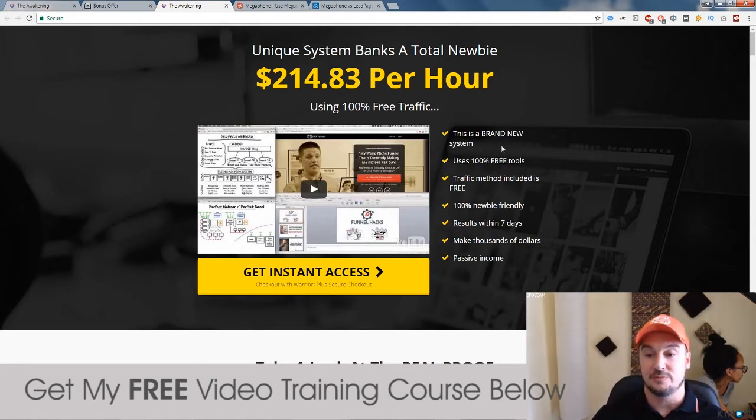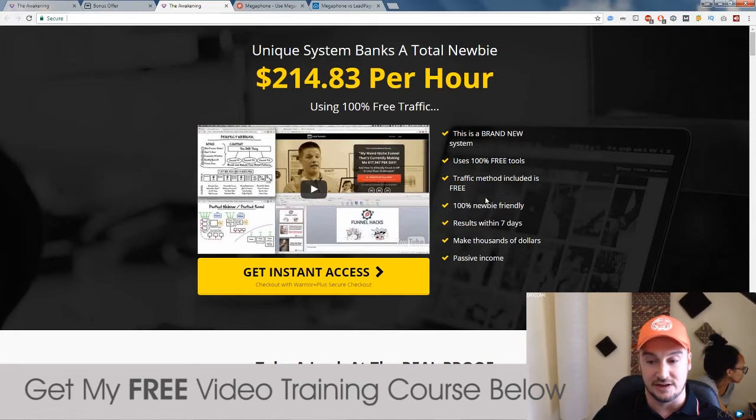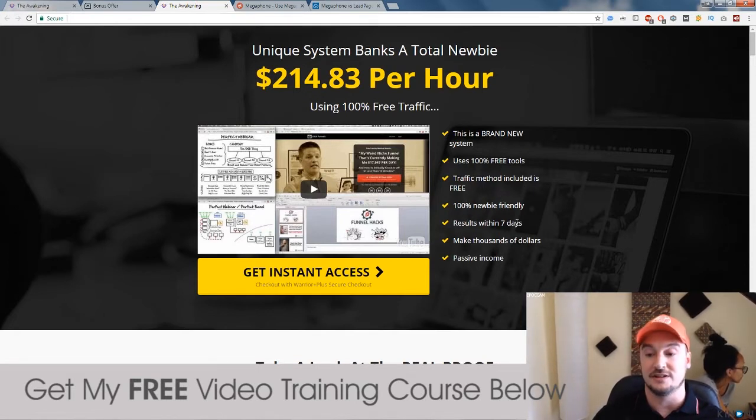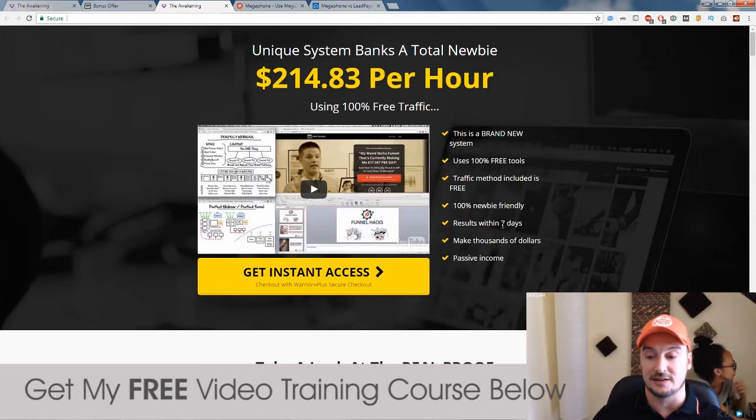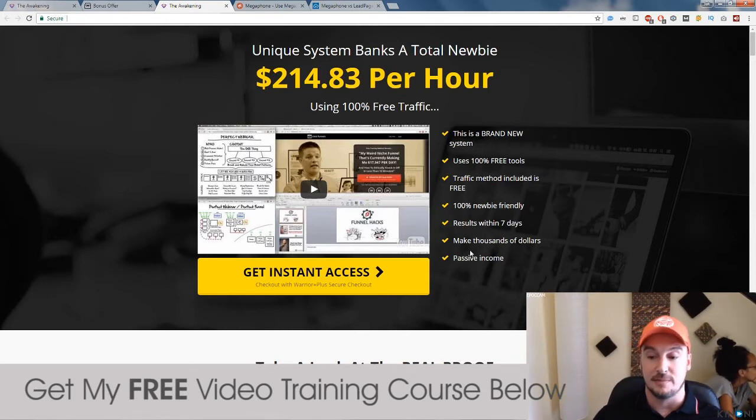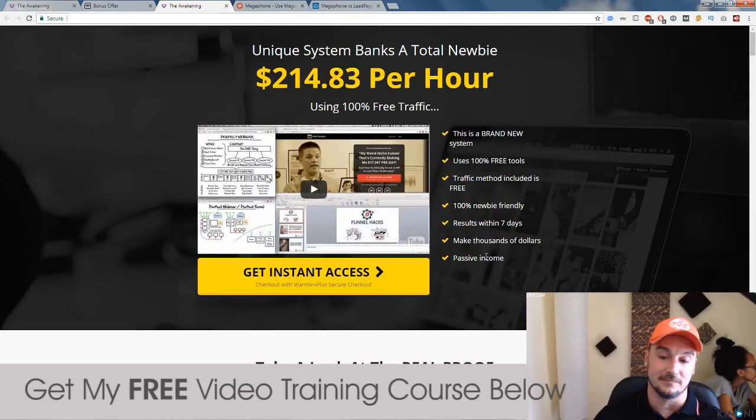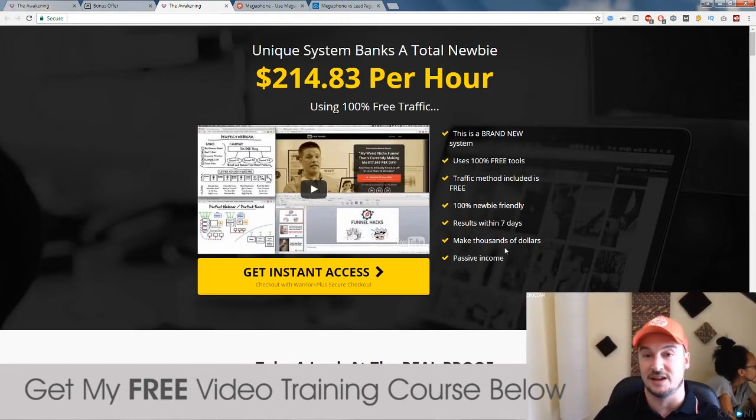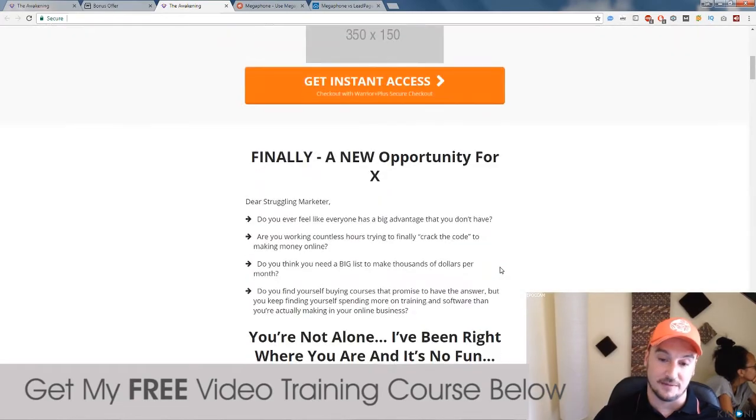So brand new system. Use 100% free tools. Yes. Traffic method included is free. Yes. 100% newbie friendly. Yes. Results within seven days. Possibly. I guess if you take action on it and you really get down to it, definitely. Seven days. Make thousands of dollars. Absolutely. Yes. Passive income. I'd say probably 20% passive because there is a little bit of work involved.